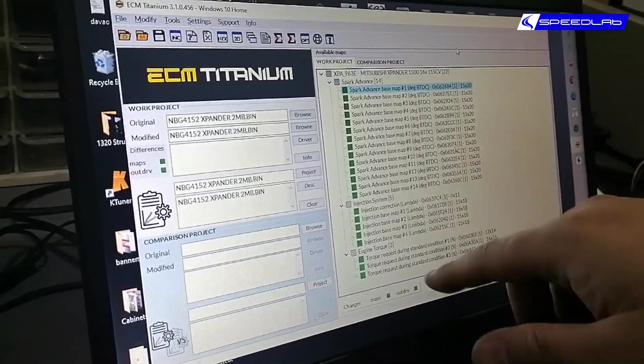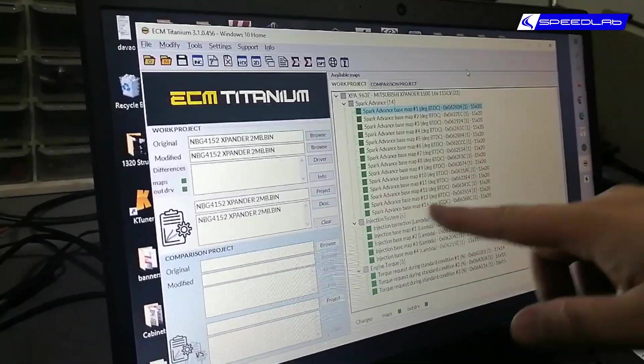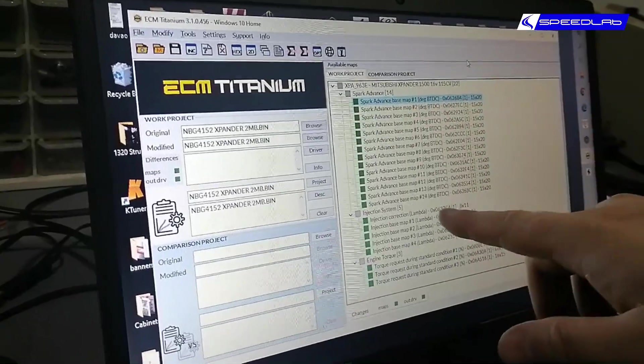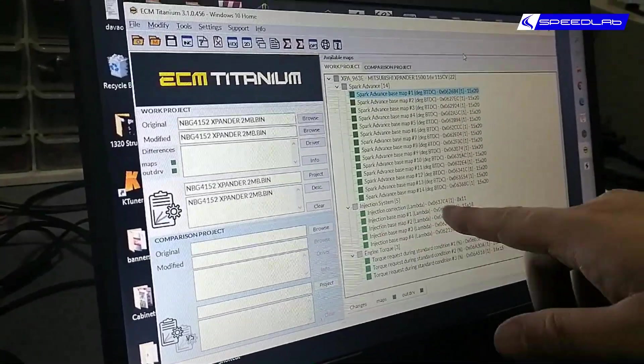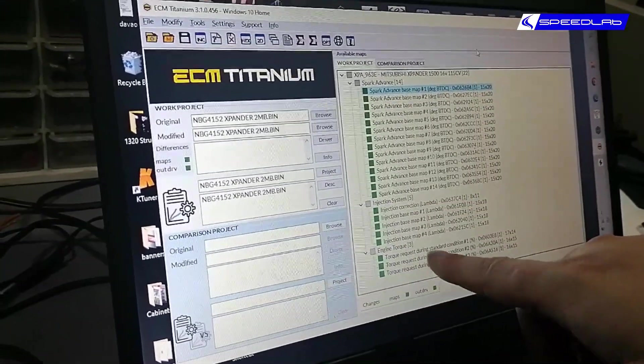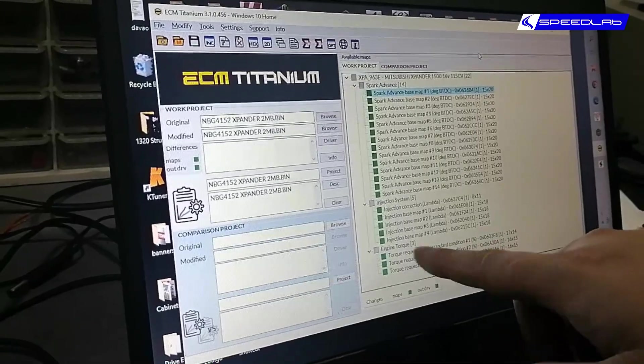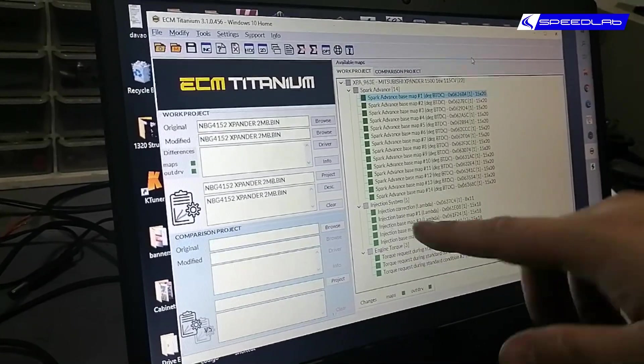As you can see: spark advance base map, ignition correction, injection base map, torque request standard condition. These are all maps. All of these pertain to spark timing, this is air-fuel, this is torque request, basically this is pedal.